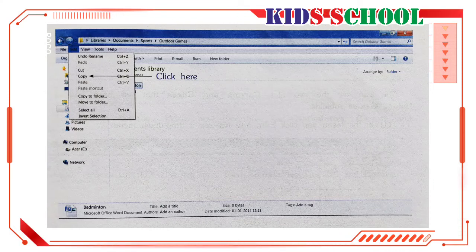On the menu bar, click on Edit. You will see a drop-down menu. On the Edit menu, click on Copy. The menu closes. Click on Back to go back to the Sports window.